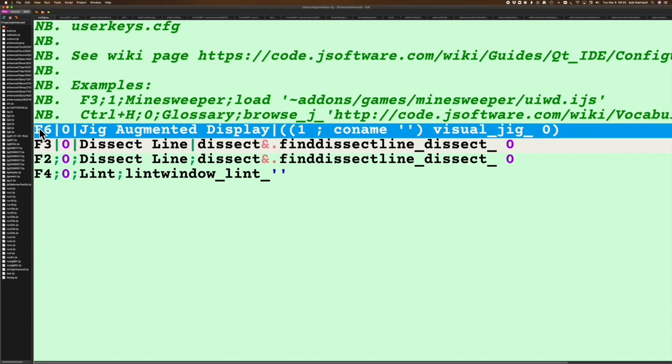The zero after the pipe means that there's nothing else going to be displayed; I'm only interested in the display itself. 'JIG augmented display' is what I want to have show up on the menu for user keys. After this pipe is exactly what I want to have happen.